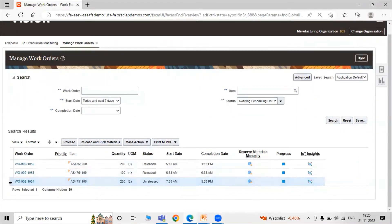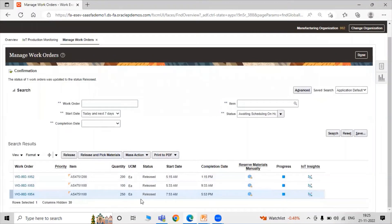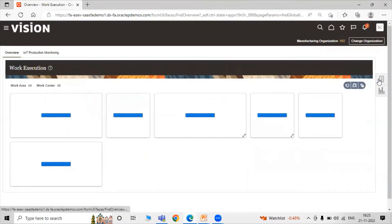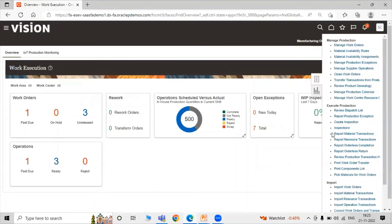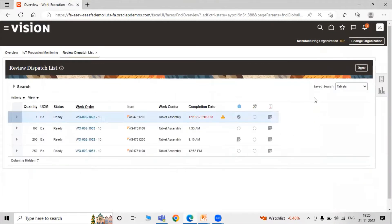To release the work order, select the row and click on Release. The status of the work order was updated to Released. In this way you can release your work order. Now click on the task list. Here we have a task in Execute Production — Review Dispatch List. Click on Review Dispatch List.